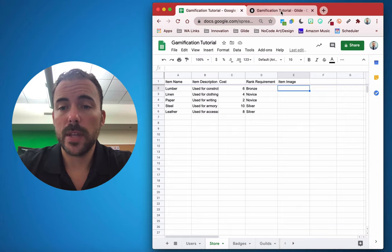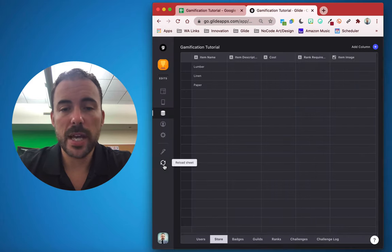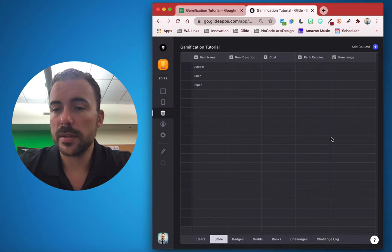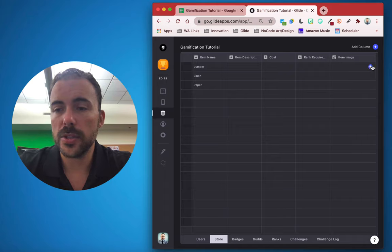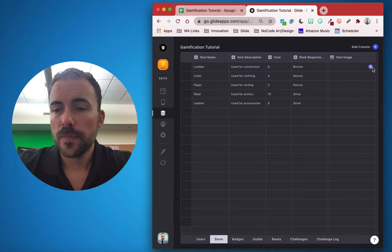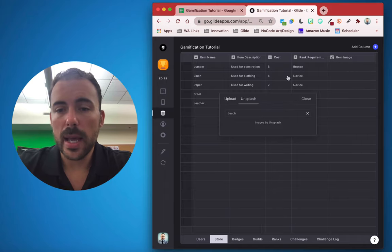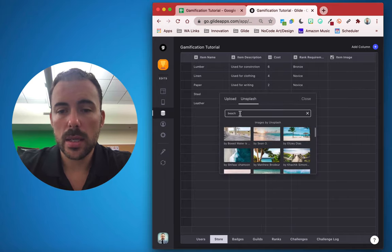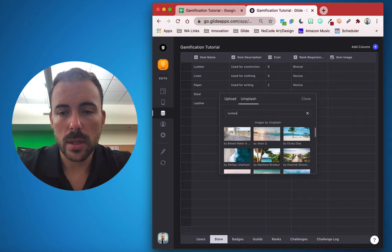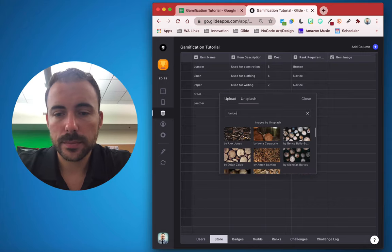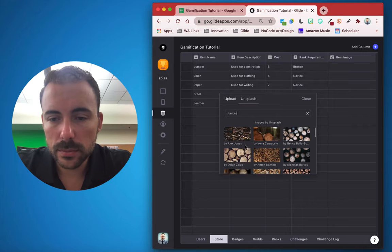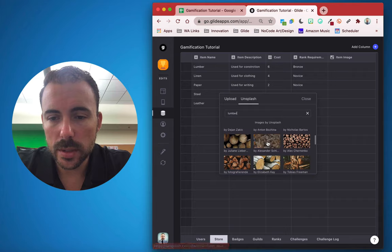For images, I'm going to use Unsplash to find them quickly. I'll search for lumber and pick some pieces of wood.